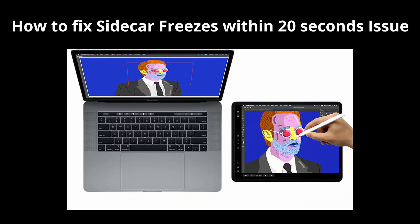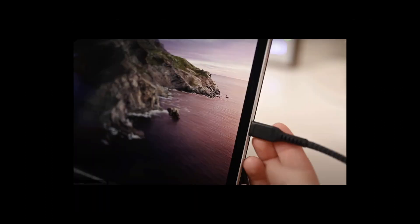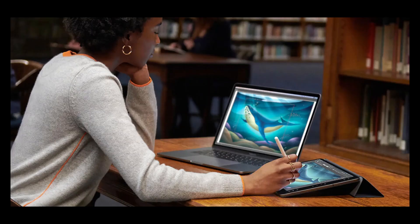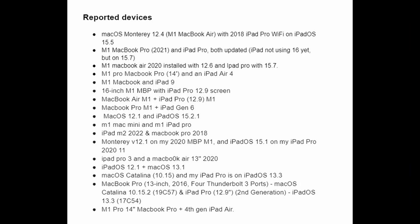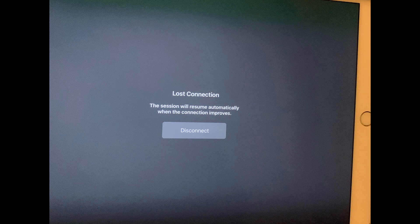Apple iPads and Macs include support for a feature named Sidecar, which lets you use your iPad as a secondary display for your Mac. You can use Sidecar wirelessly or by connecting it to your Mac via USB cable. But Sidecar users have faced a major issue — after Universal Control was introduced, the Sidecar connection became really unstable.